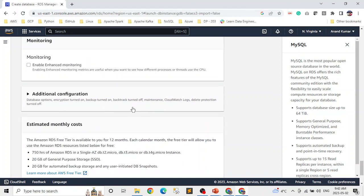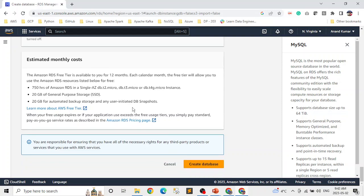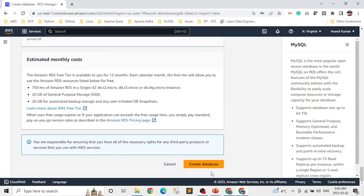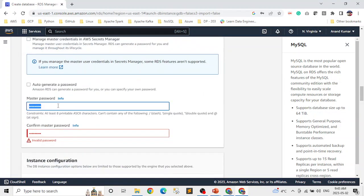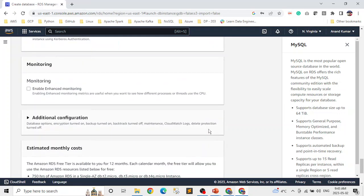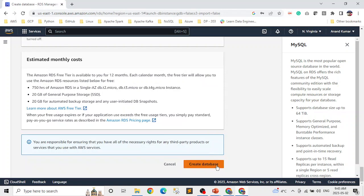For monitoring and other settings, if you want you can enable them, but we're keeping the defaults. In the end, just click on 'Create database.' If you miss something, it will tell you — in this case, it says the password is wrong. There are some constraints, like restrictions on special characters, which we need to follow before clicking create database.